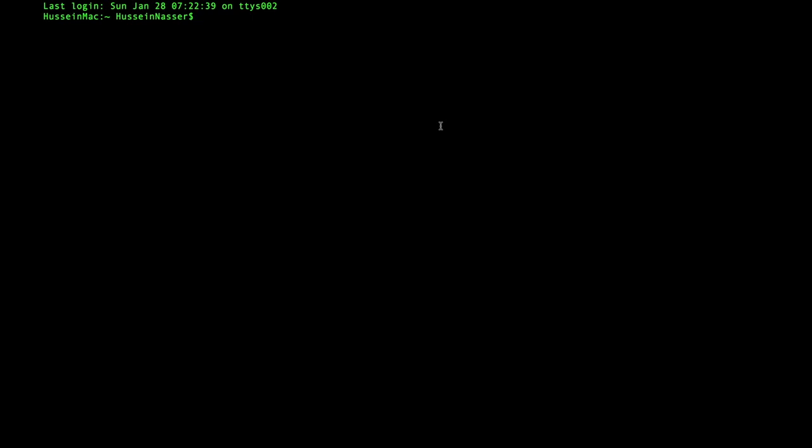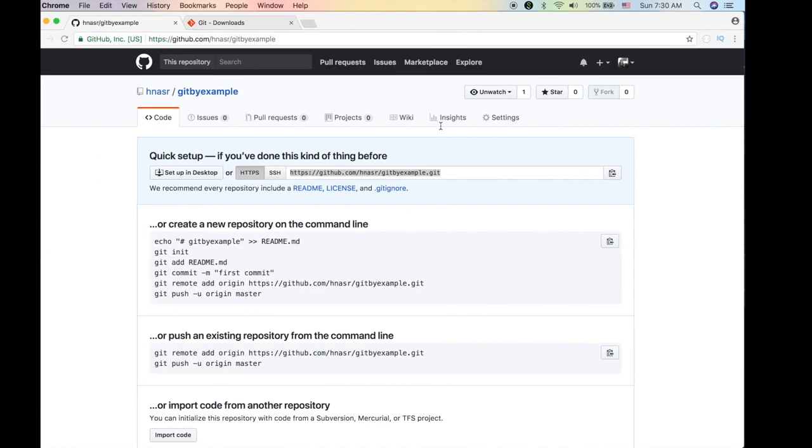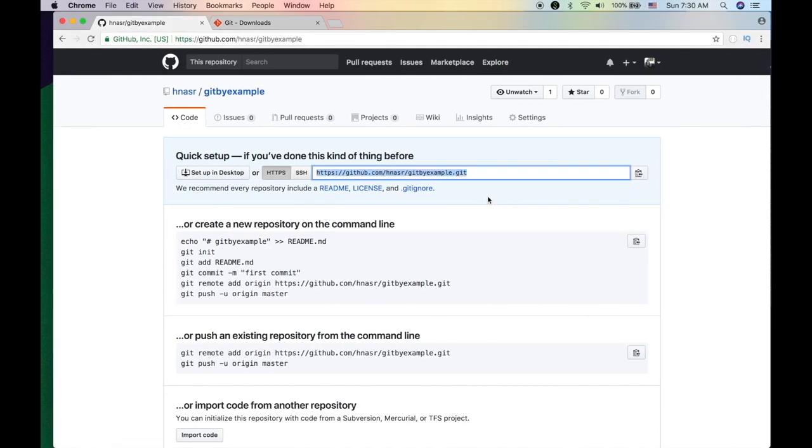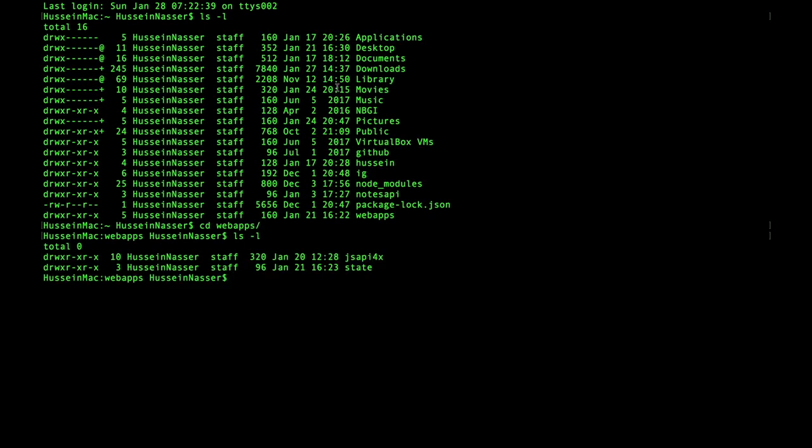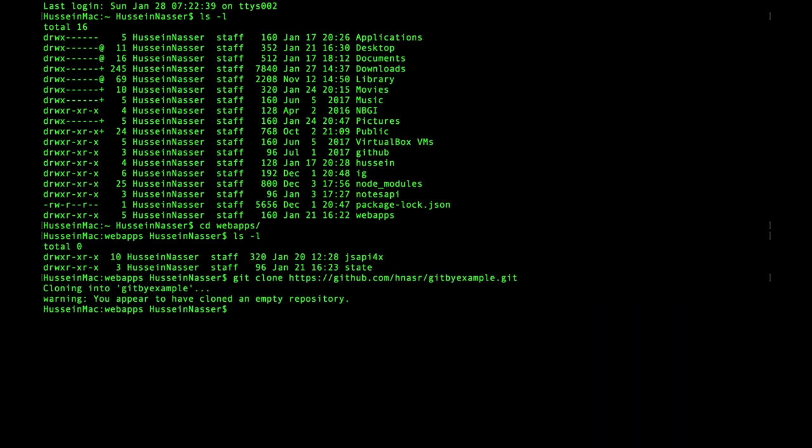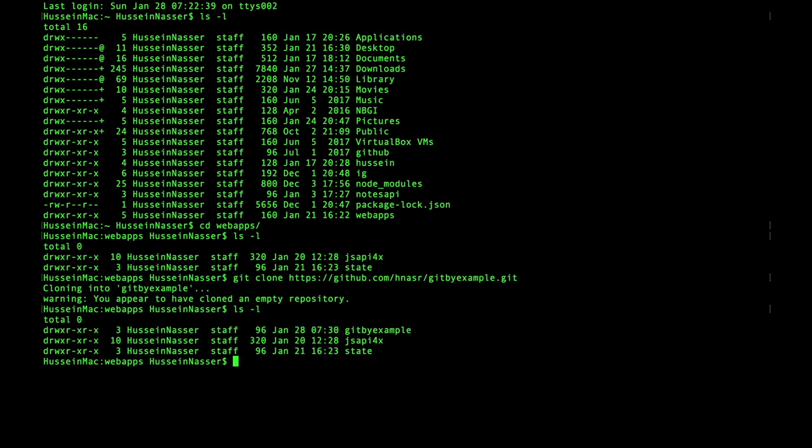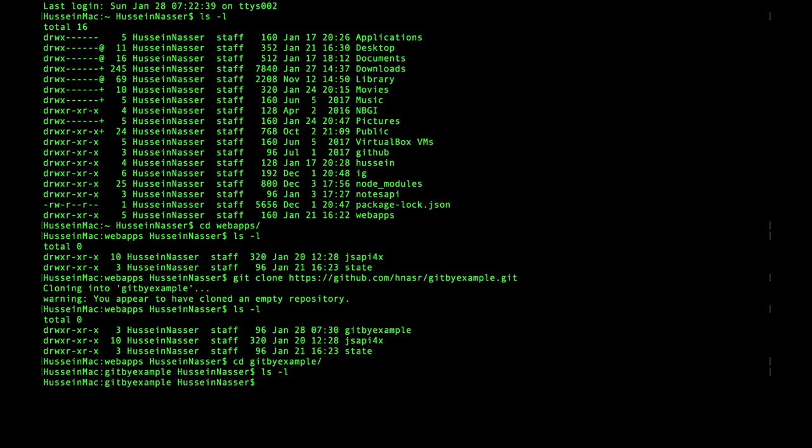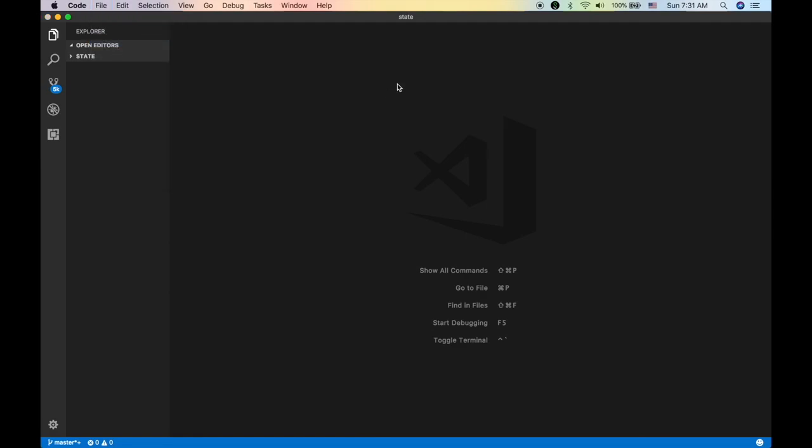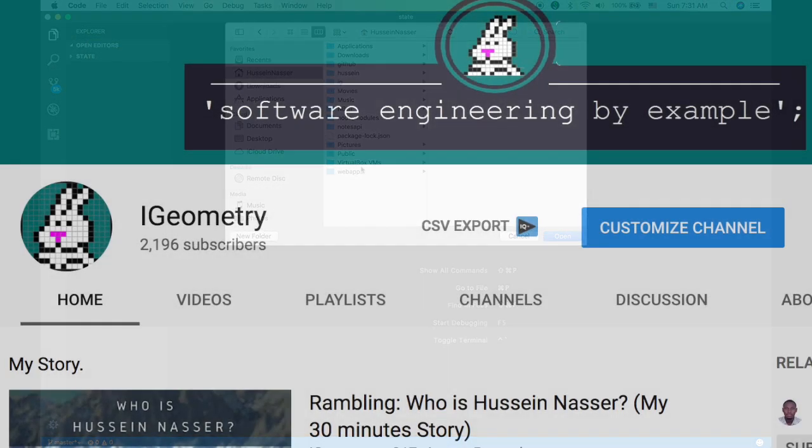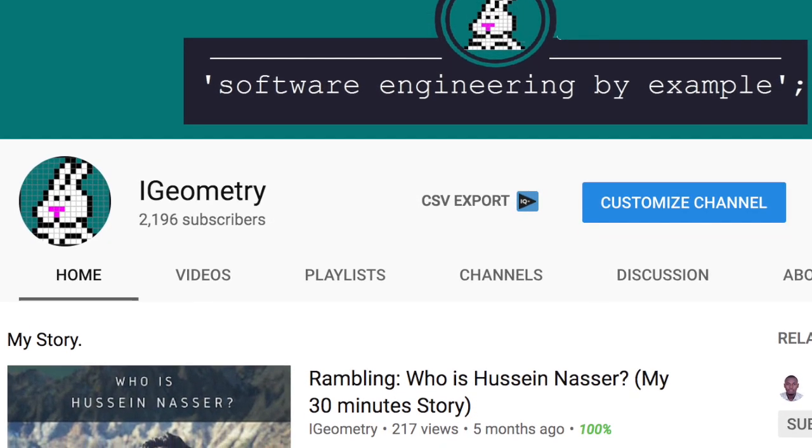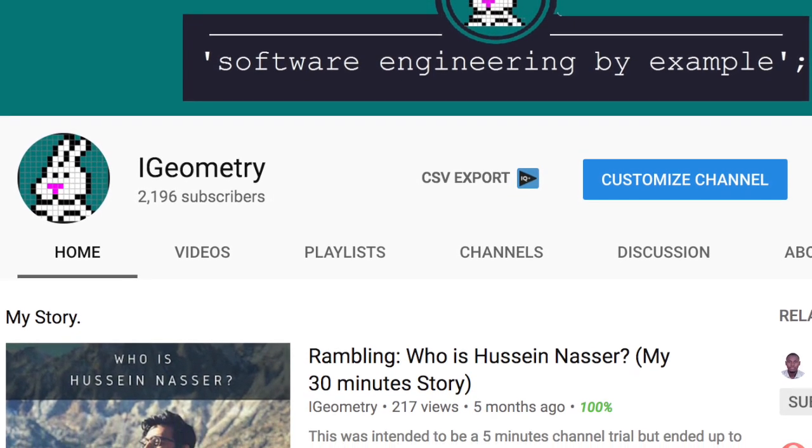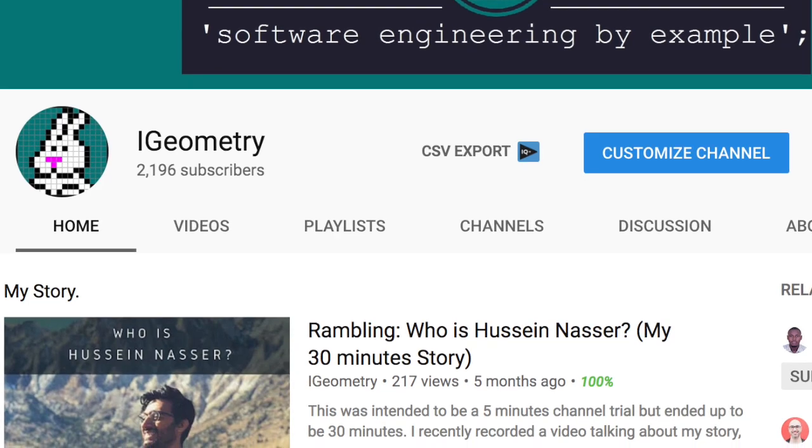What's up y'all, this is Hussain Nasser from IGM3 where we discuss software engineering by example. This is a different video today. We're not gonna discuss any software concept, but I'm gonna talk about how I was able to grow my YouTube channel to 2000 plus, I think 2200 subscribers.